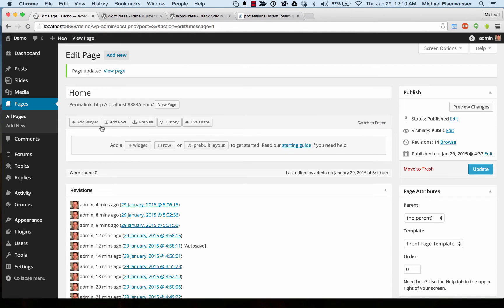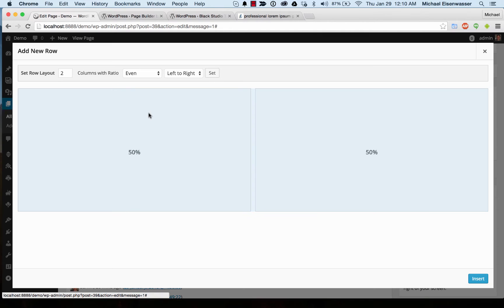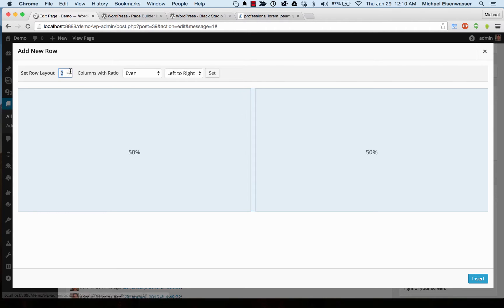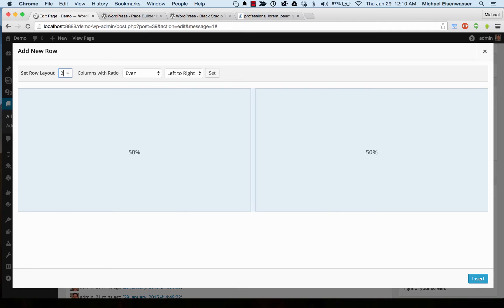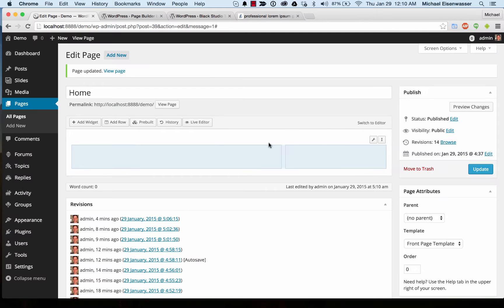Let's add a row and we can set the width of the rows, the sections in the rows, and we can change how many columns are going to be in it. Let's do two and insert that.